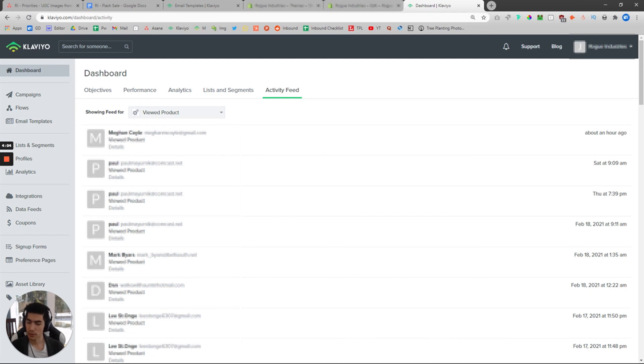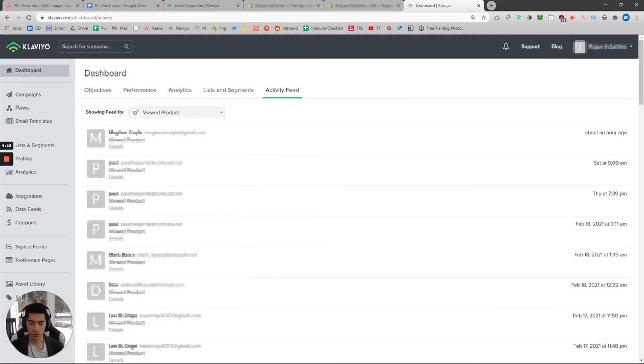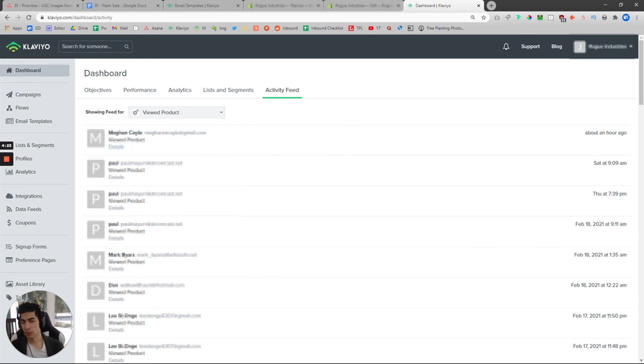For your actual browse abandonment series, just make sure you link it up to the trigger filter, which is that people who have viewed a product will enter this flow.